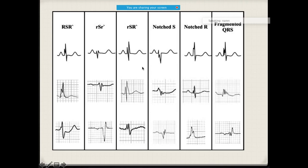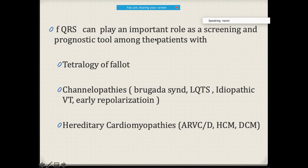A lot of times these patterns may look similar, but remember they are all not the same — they are very much different. That's why, if you are trying to see a patient, you can use fragmented QRS as an effective screening and also prognostic tool. For example, you may come across such ECG changes in patients with tetralogy of Fallot, otherwise channelopathies, or even hereditary cardiomyopathies.